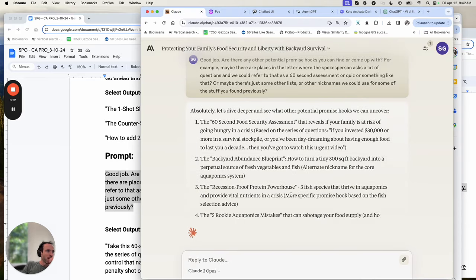Obviously we can tweak these further using the claw-back process I also shared this week, or you can make your own tweaks and changes. Hopefully you can see how doing this I could literally have 10 or 20 different leads to test very fast. That is the training for today — hopefully you find that valuable. I'll make sure to share all the documents. Thank you for watching.